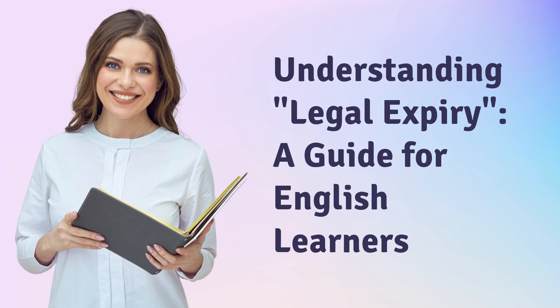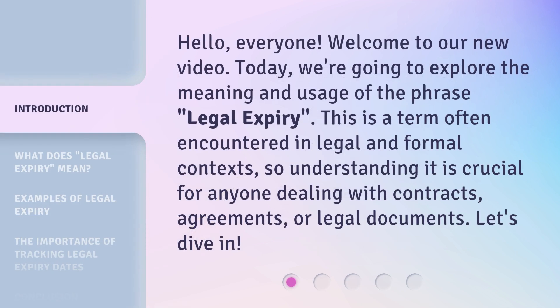Understanding Legal Expiry: A Guide for English Learners. Hello, everyone. Welcome to our new video. Today, we're going to explore the meaning and usage of the phrase 'legal expiry.' This is a term often encountered in legal and formal contexts, so understanding it is crucial for anyone dealing with contracts, agreements, or legal documents. Let's dive in.